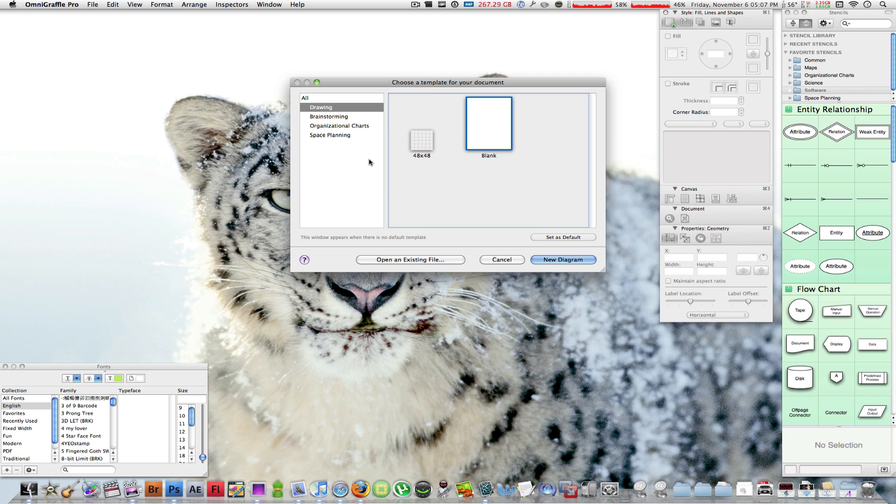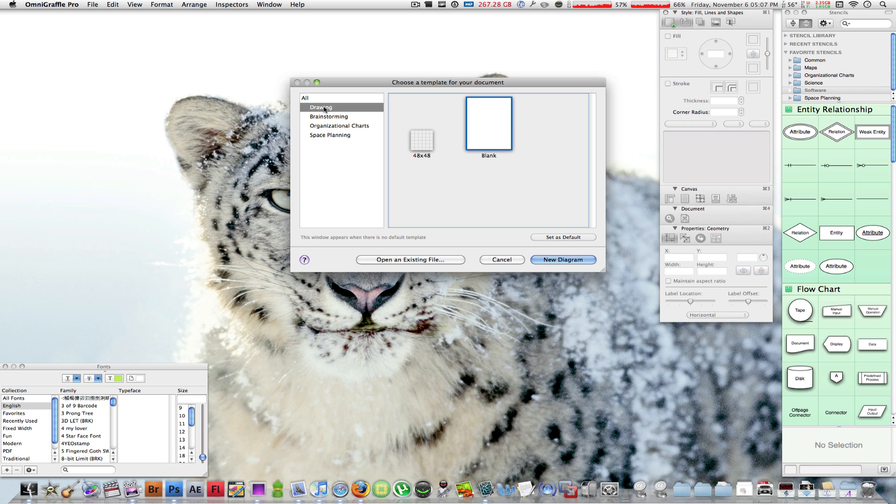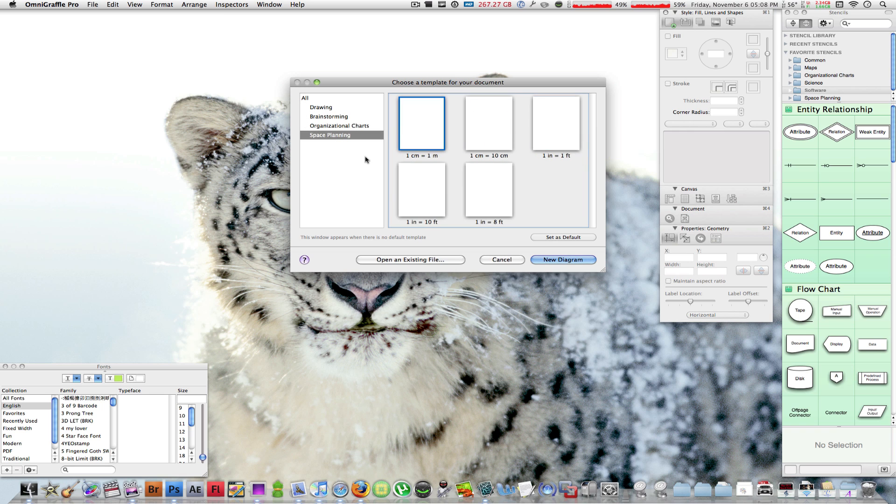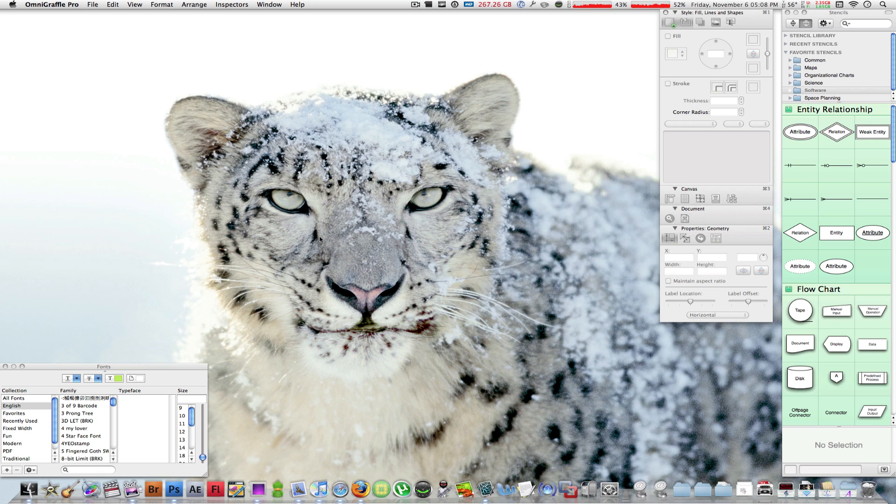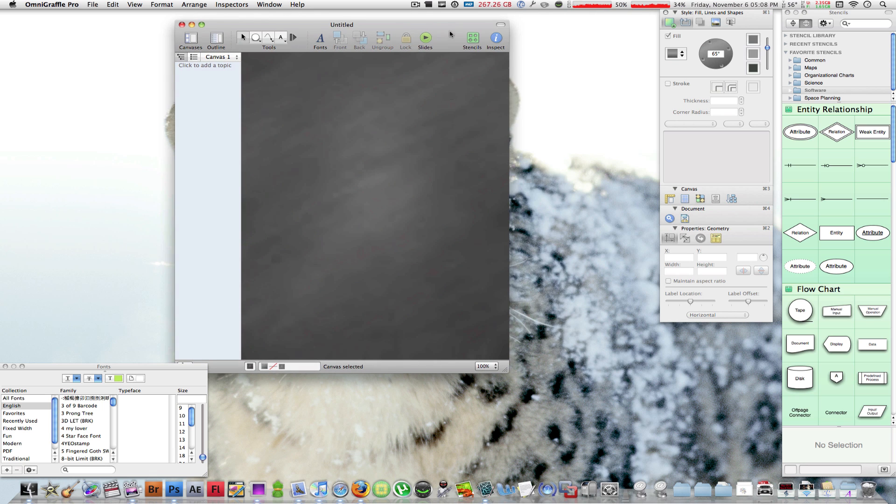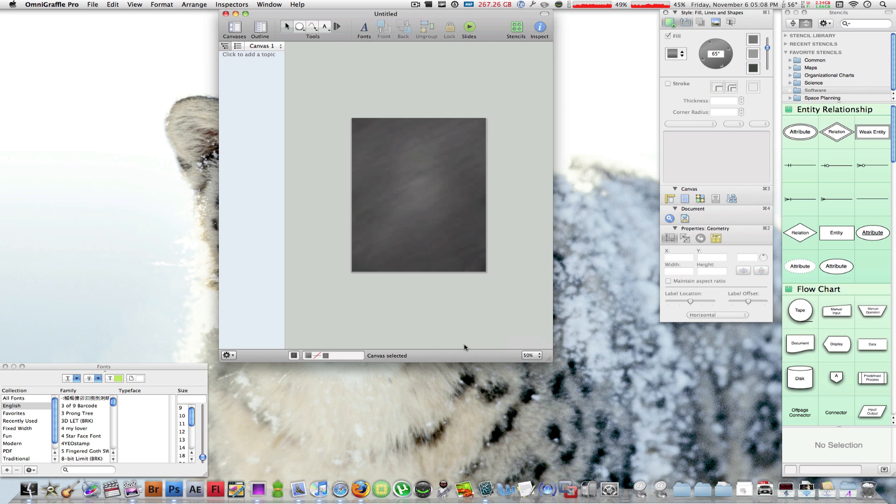Let's open this up. Right here in OmniGraffle Pro, by the way, you see a template chooser as soon as you launch it. Over here to the left you see some subsections which you can choose your template from. There's drawing where you can choose a blank template, then there's brainstorming, organizational chart, space planning. I'm going to go to brainstorming and let's select this chalkboard to brainstorm something unique. Let's click on new diagram.